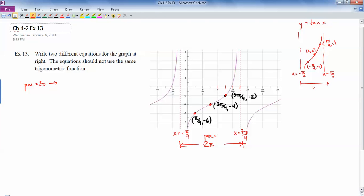Since the original tangent function has a period of pi, I had to horizontally stretch by 2 to get this function. That's calculated by taking my period and dividing by the original period: 2 pi over pi gives a horizontal stretch of 2. For the horizontal shift, it's good practice to do stretches before shifts. The zero line goes right through the middle of the tangent graph at (0, 0), and that turns into the point 3 pi over 4, so there's a horizontal shift of 3 pi over 4 to the right.